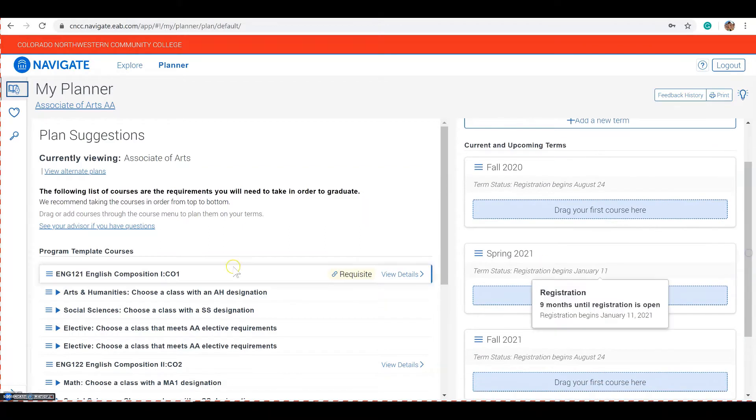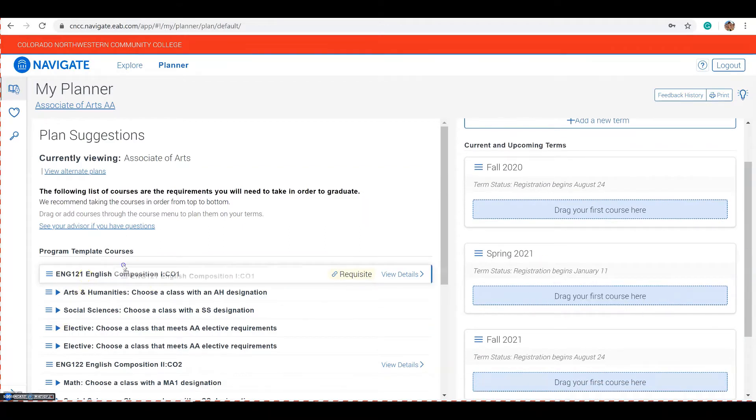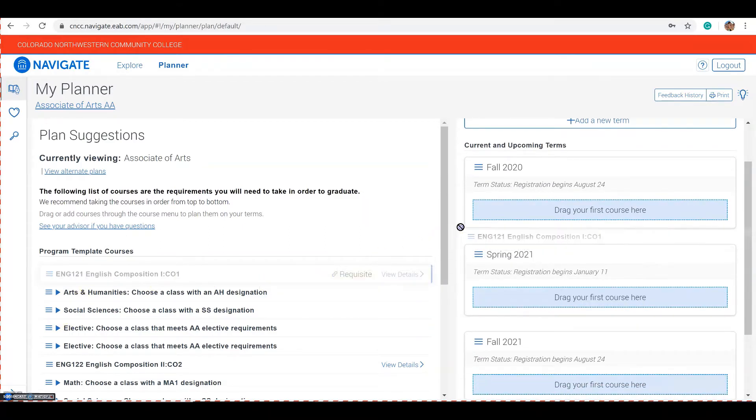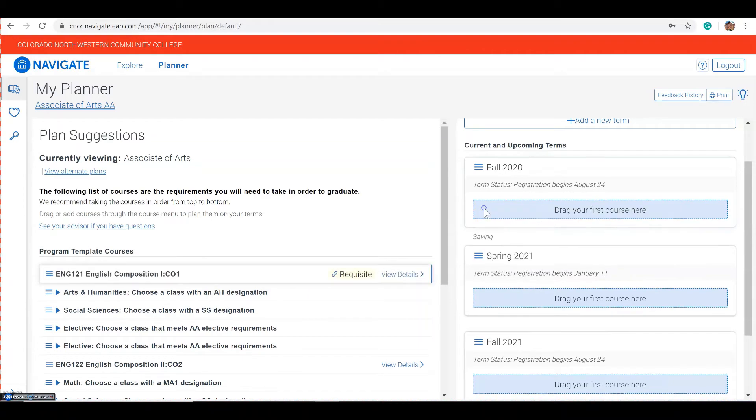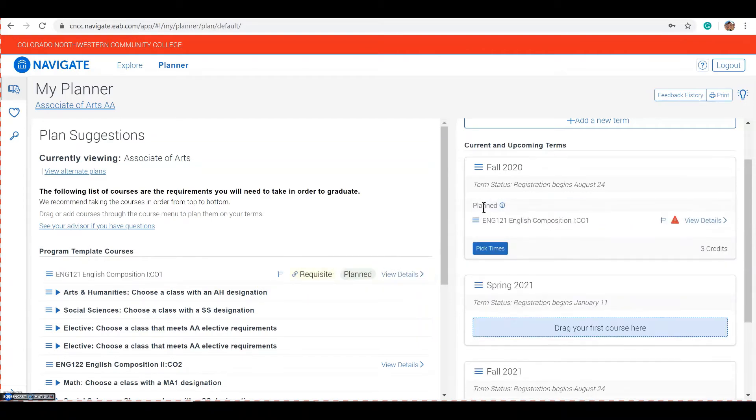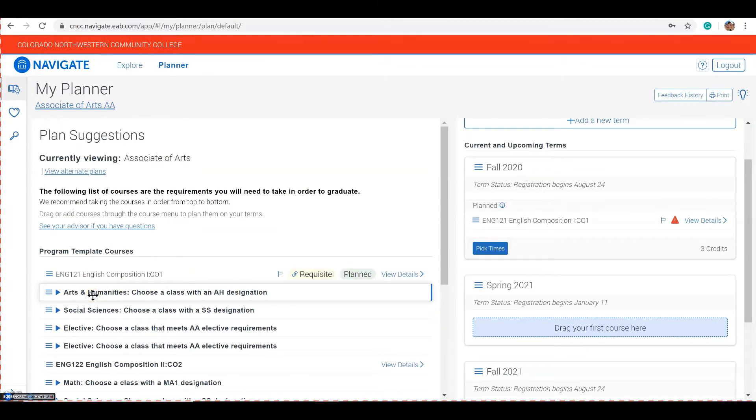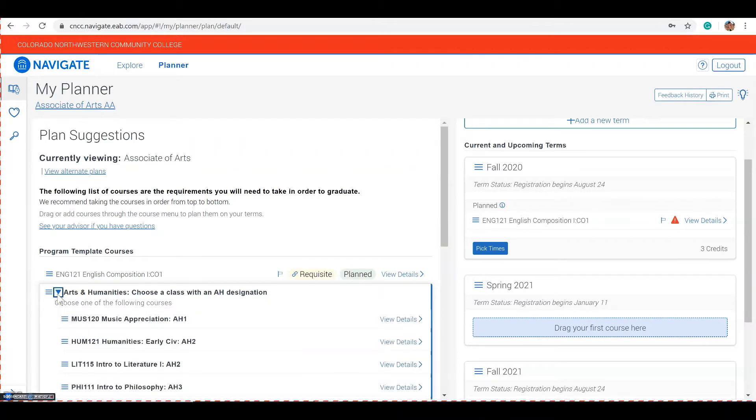Classes can be added by dragging and dropping to each term. When given a subject area instead of a specific class, you can use the caret to explore specific classes where you have options.